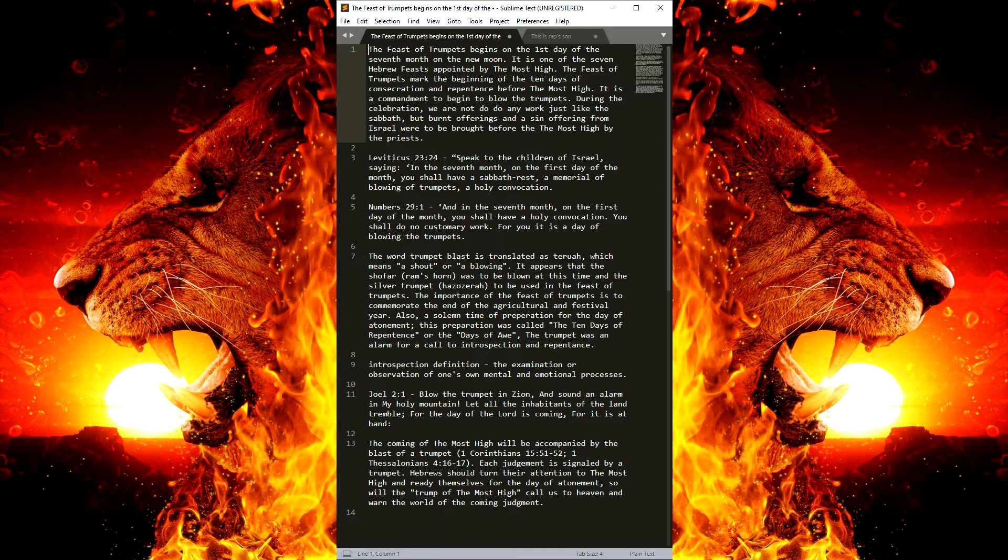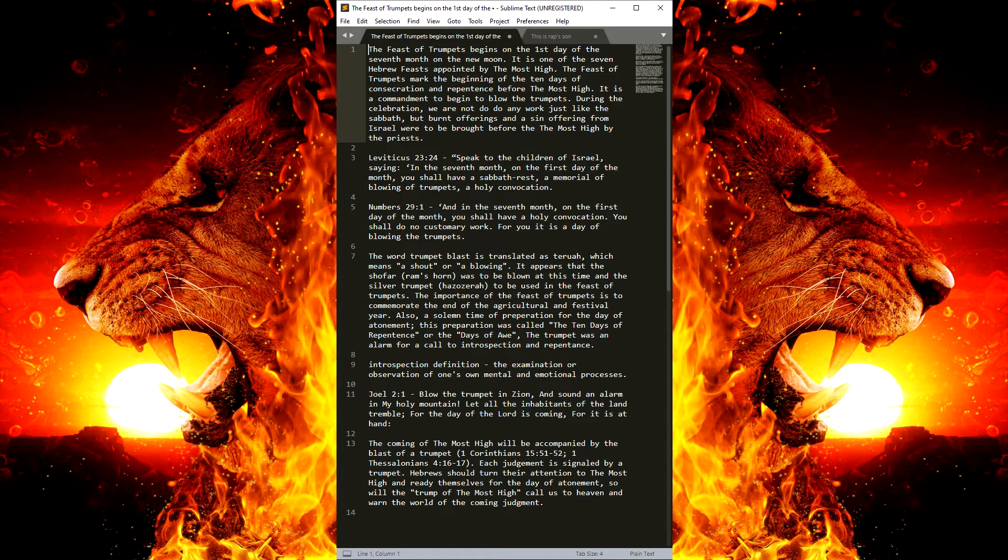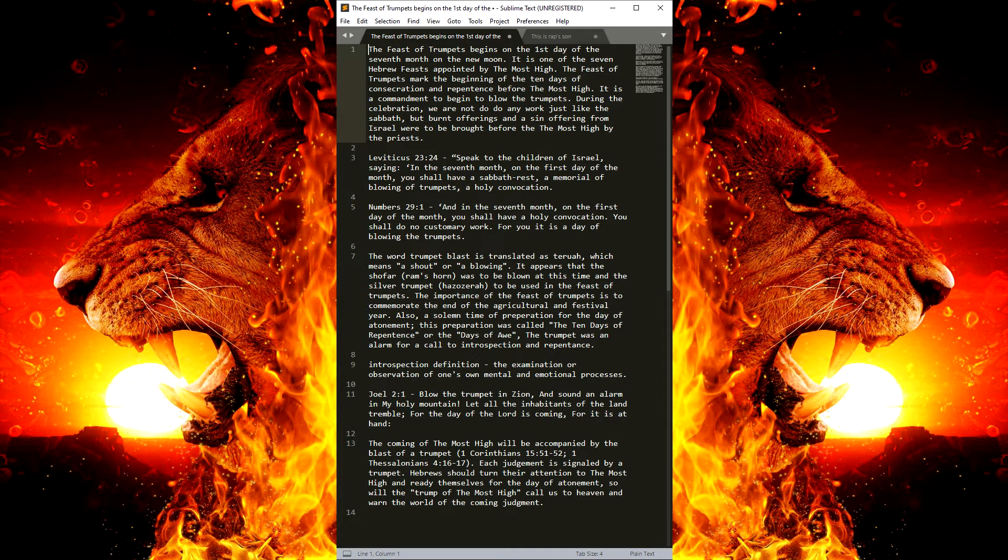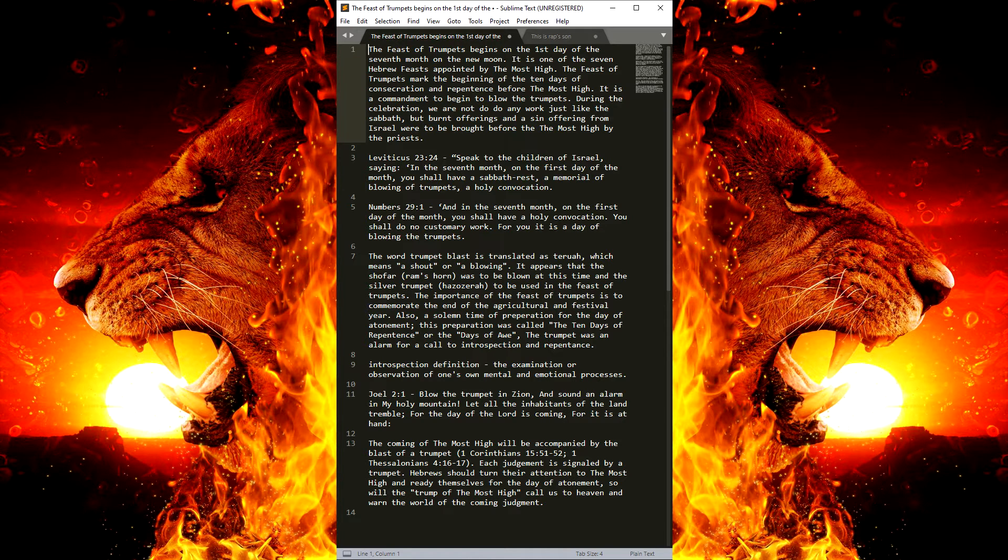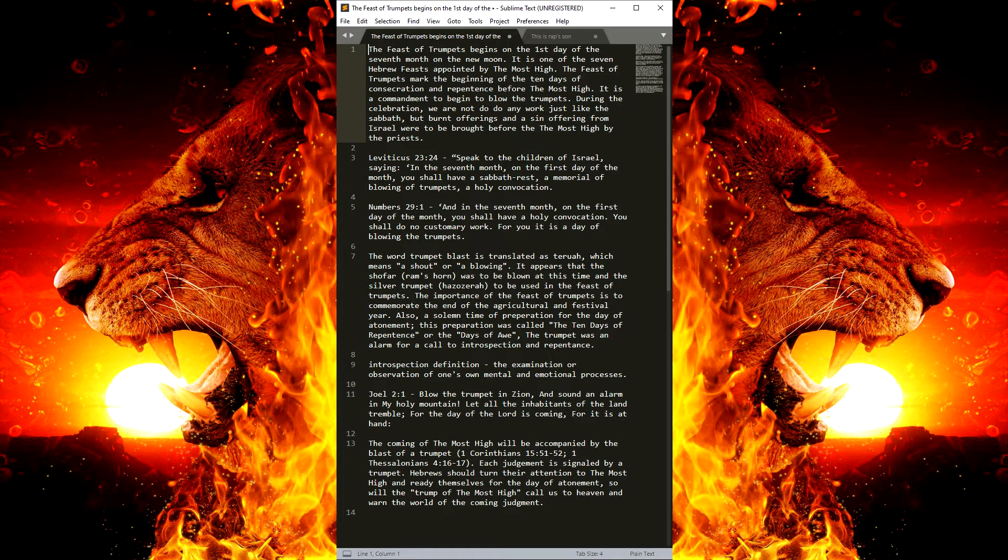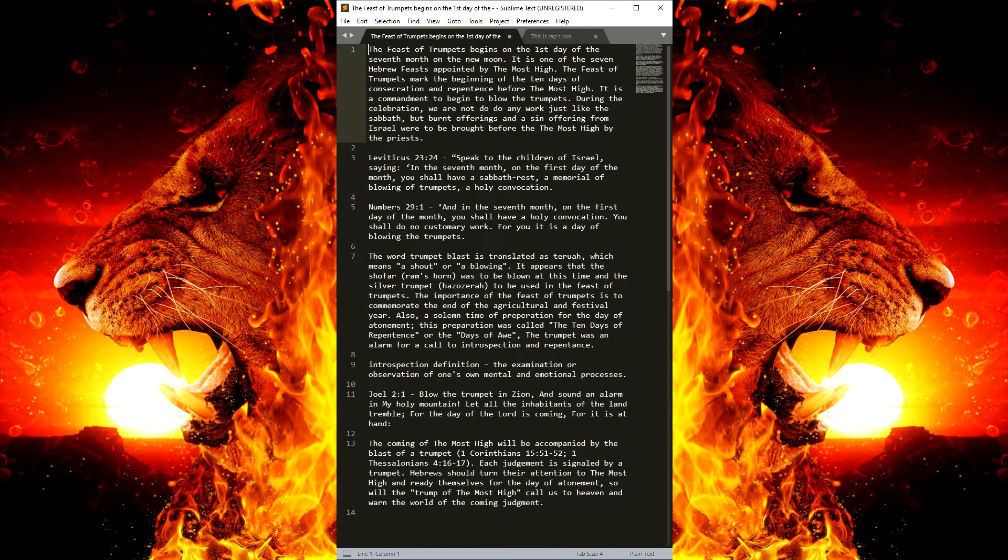The importance of the Feast of the Trumpets is to commemorate the end of the agricultural and festival year. Also, a solemn time of preparation for the Day of Atonement. This preparation was called the 10 days of repentance, or the days of awe.